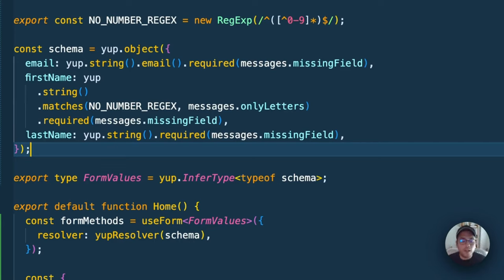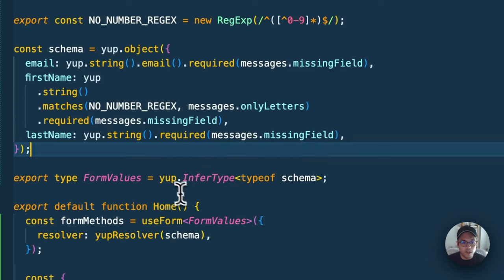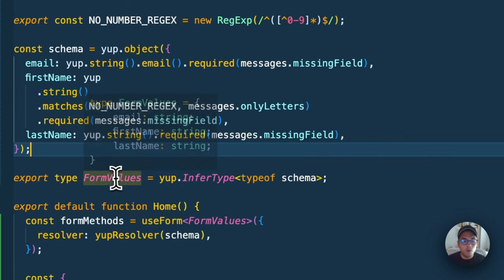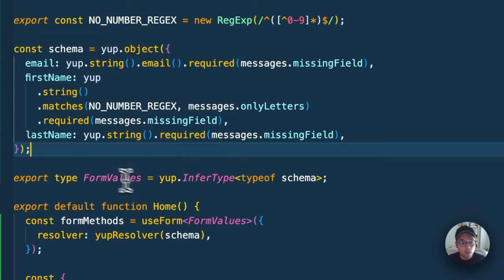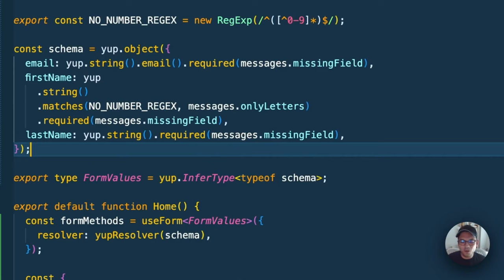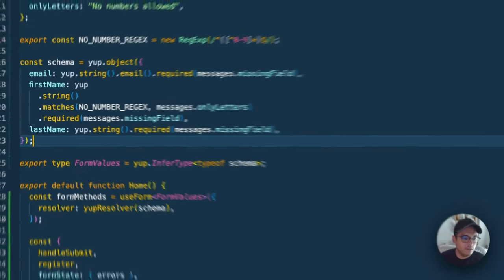Another cool thing is we can have this thing called infer type, which will basically create a type for us which we can use in multiple places, such as down right here. It's cool because you don't have to recreate your types. Your schema can also declare your types and interfaces.